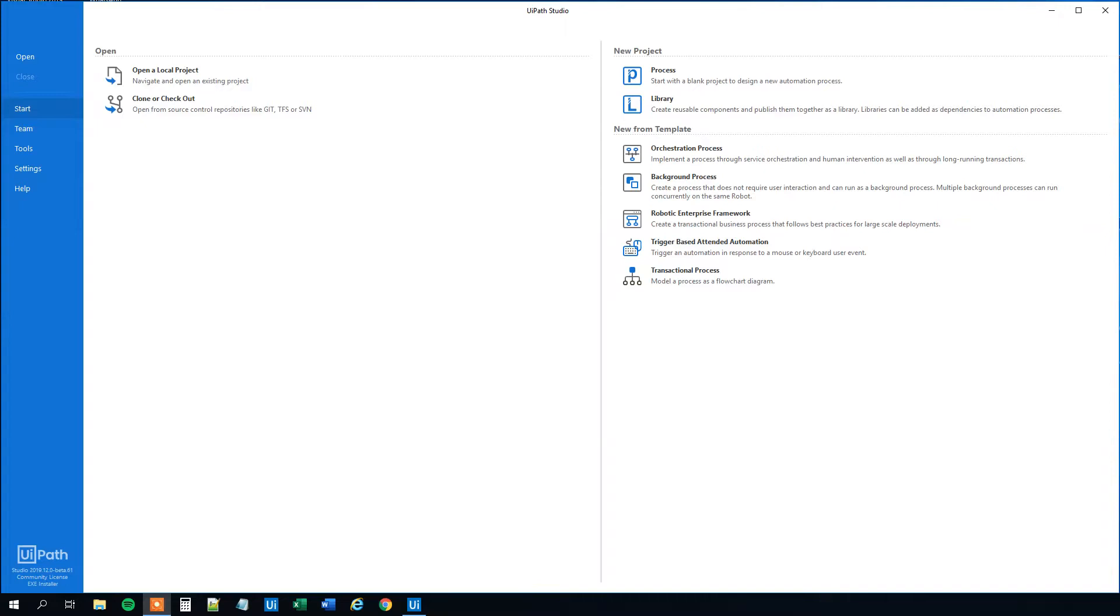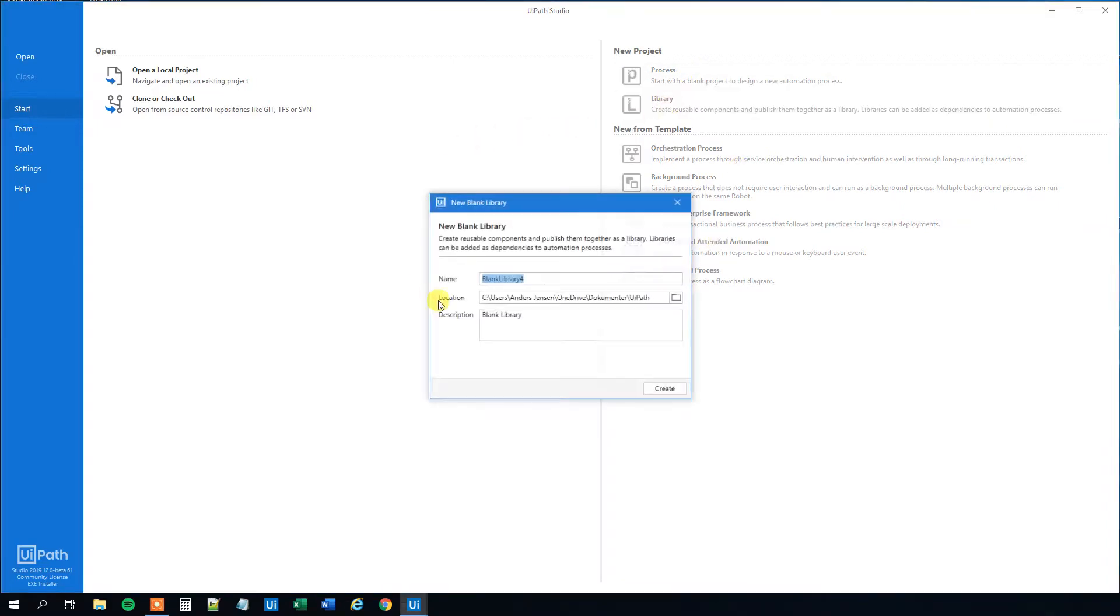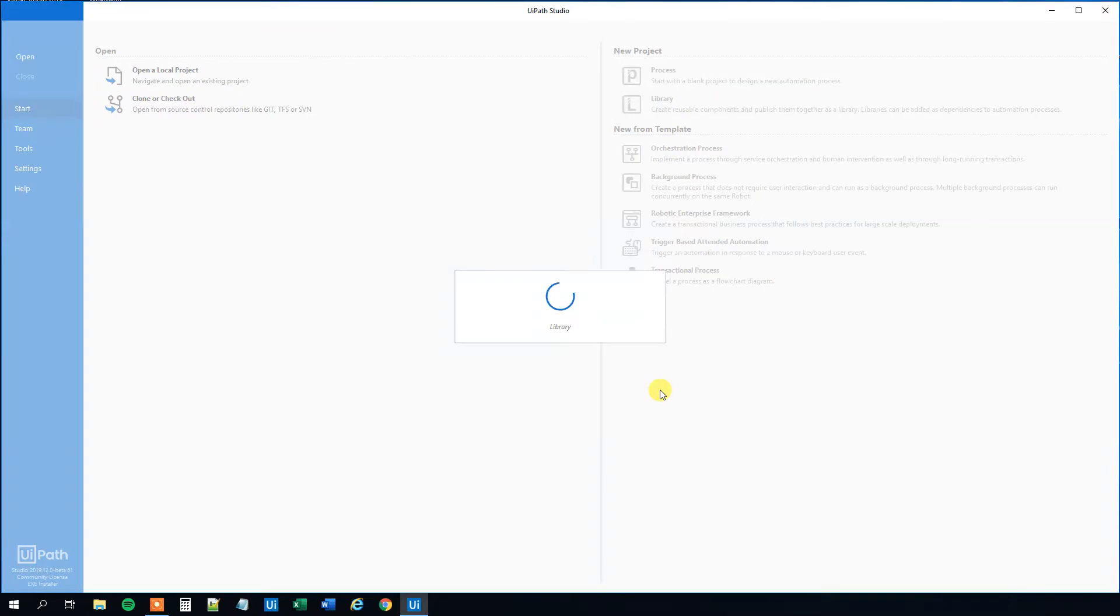If you enjoyed the video, please subscribe to the channel to get all my future videos. With that said, let's get started. So we want to create a reusable component in UiPath. First we will click the library and we will just leave the name and location as they are so click create.